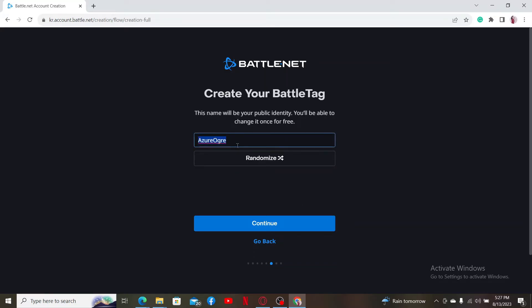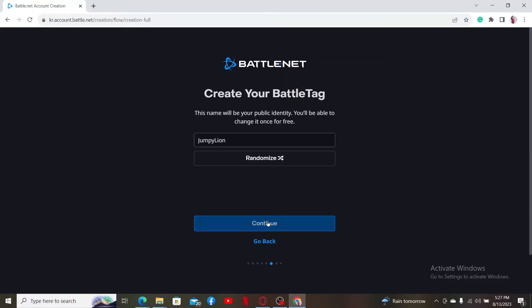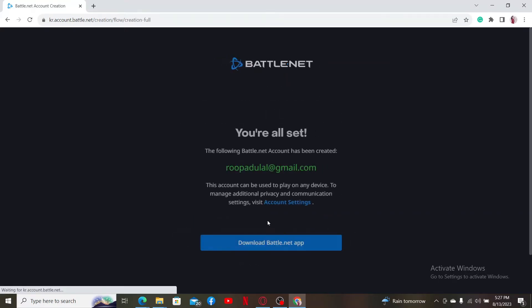Create a Battle tag in the text box. You can enter your own Battle tag, or if you want to randomize and select a random one, click on randomize. After you are done selecting a tag, click continue.